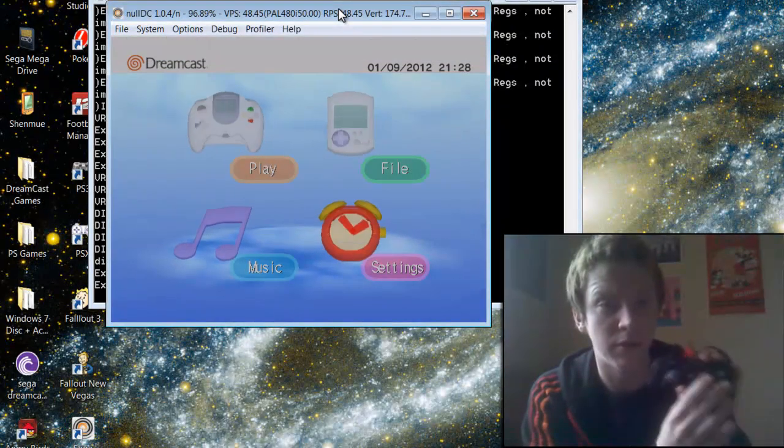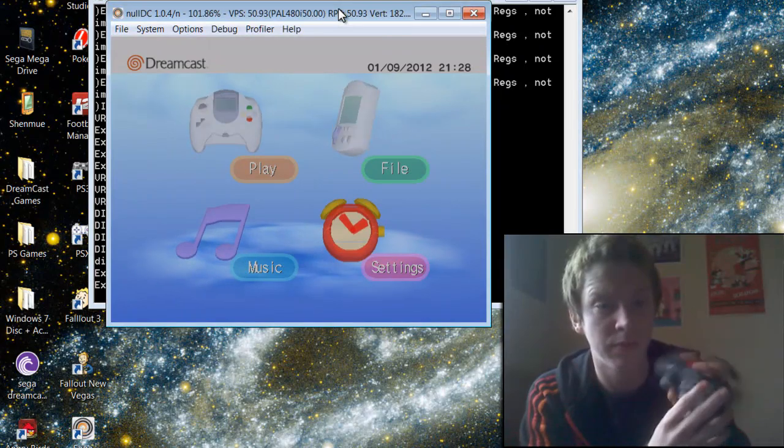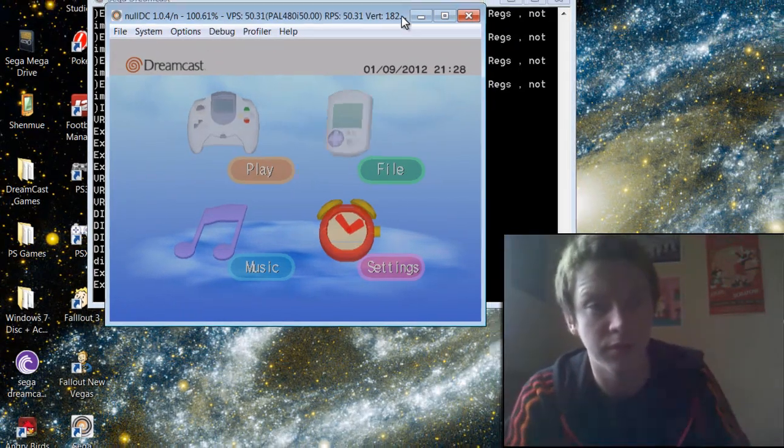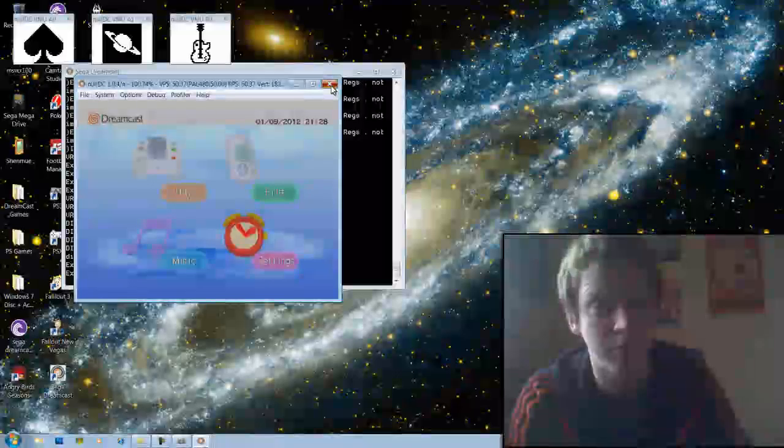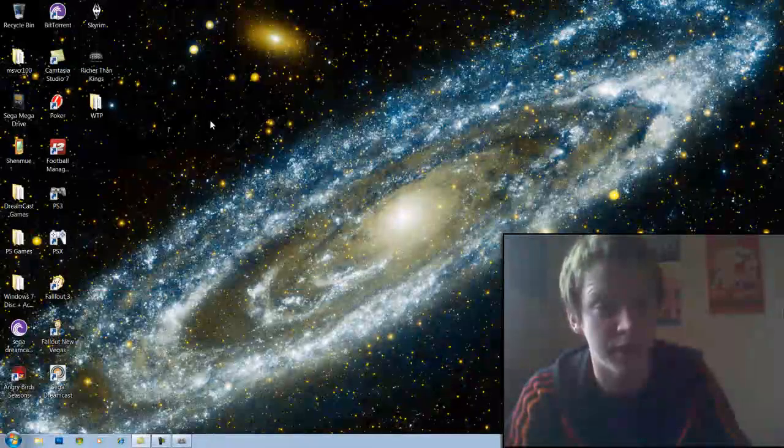B, A, all working. So there you have it. Pretty simple, pretty easy.